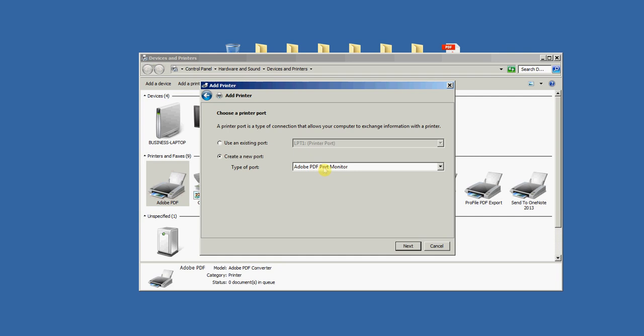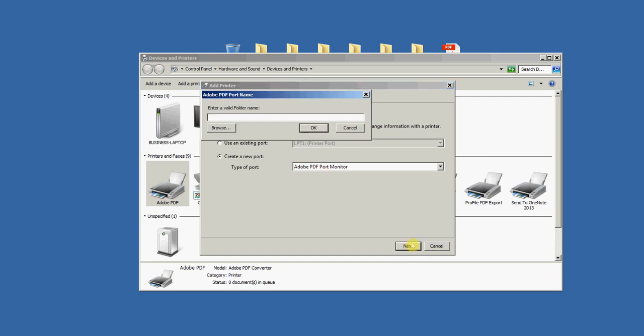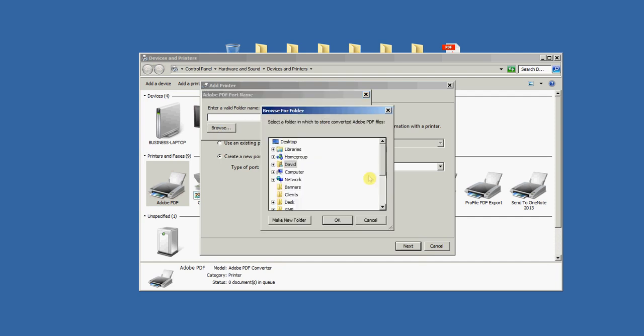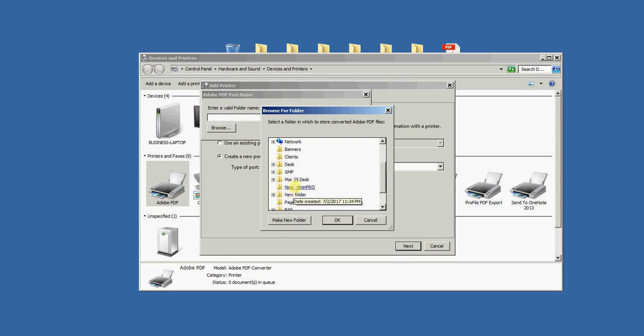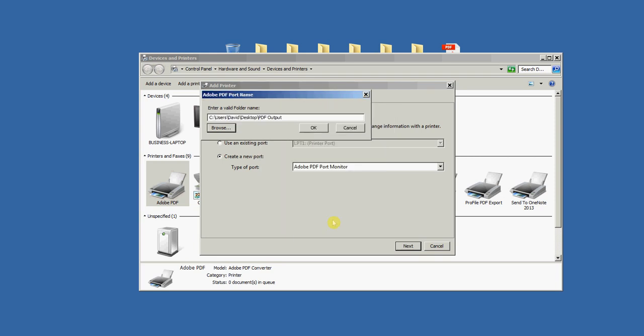Next, it wants me to connect this to a folder. You can use any folder. I'm going to use the one that I just created here called PDF Output. Click OK.